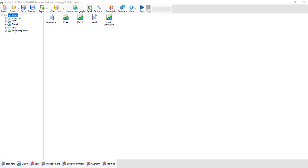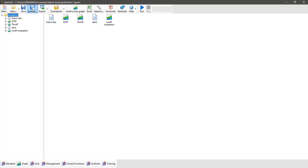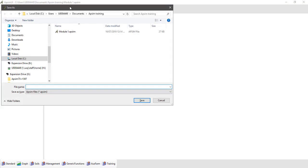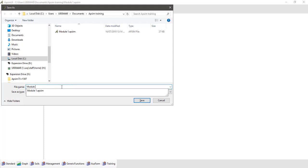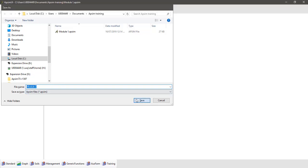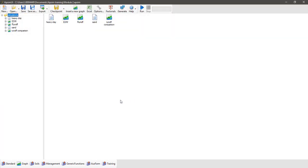If AppSim hasn't loaded up your saved simulation from module one, go ahead and open it up now using the open button in the top toolbar. The first thing we always do when we start new simulations is save it as something new. Click on save as and we're going to call this one module 2, because this is the second AppSim training module. Then we're going to delete a few components.